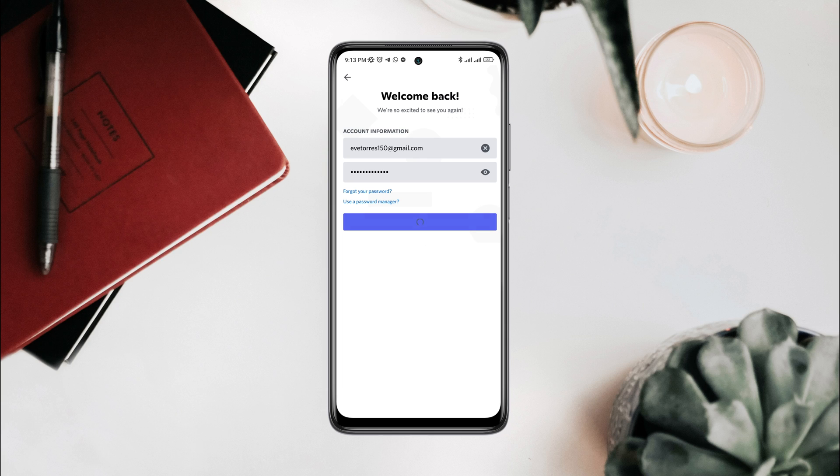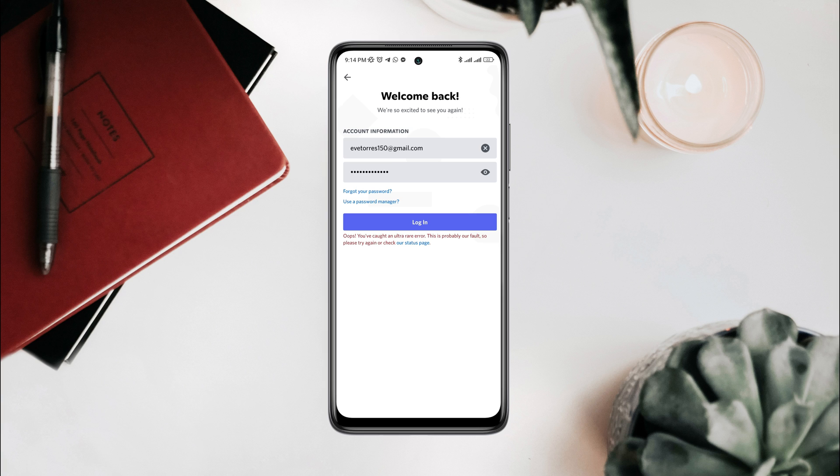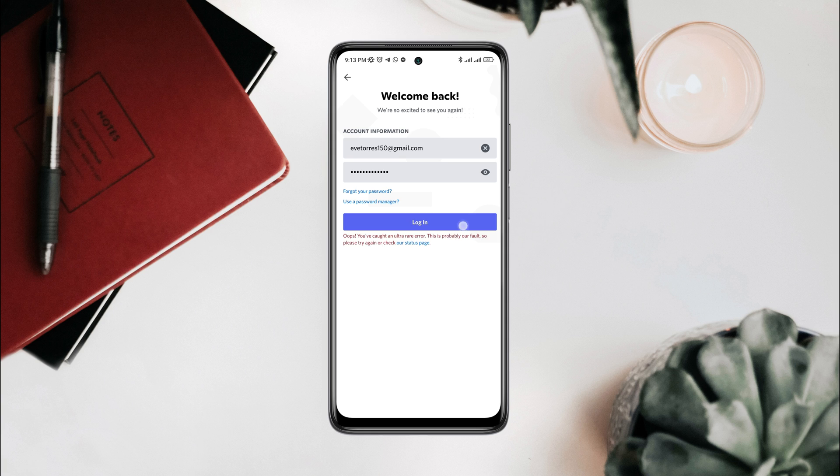Is your Discord showing you this: 'Oops, you've caught an ultra error. This is probably our fault, so please try again or check our status page'? And you can't log into your Discord account even though you are entering your correct password or username? Recently, Discord users keep complaining about this ultra error issue.